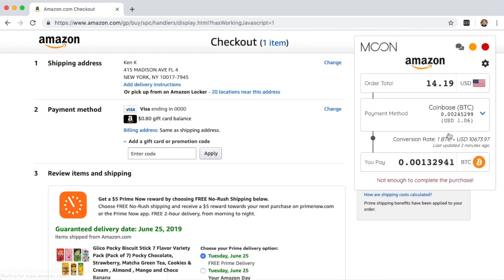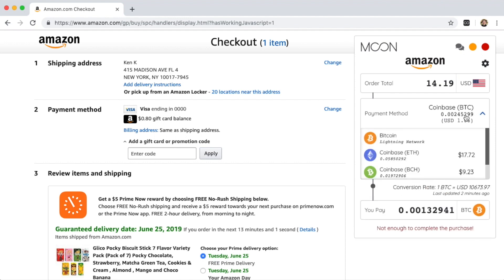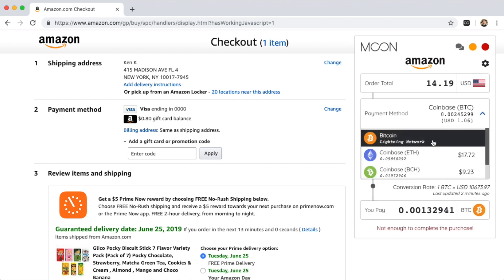Once we're on the checkout screen, Moon appears to give us the option to complete our purchase with crypto. It gives us our total order price in fiat and a variety of payment methods. In this case, let's select the Lightning Network.